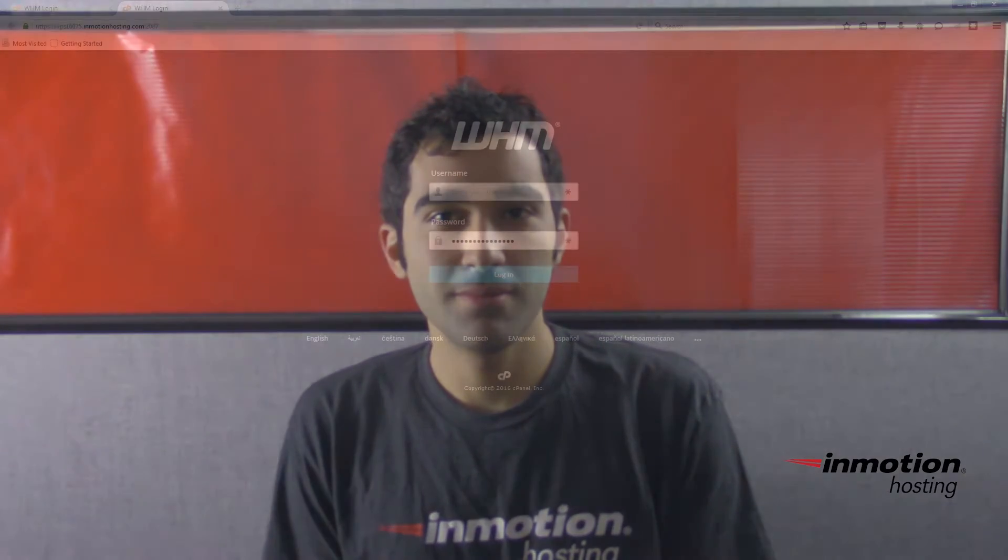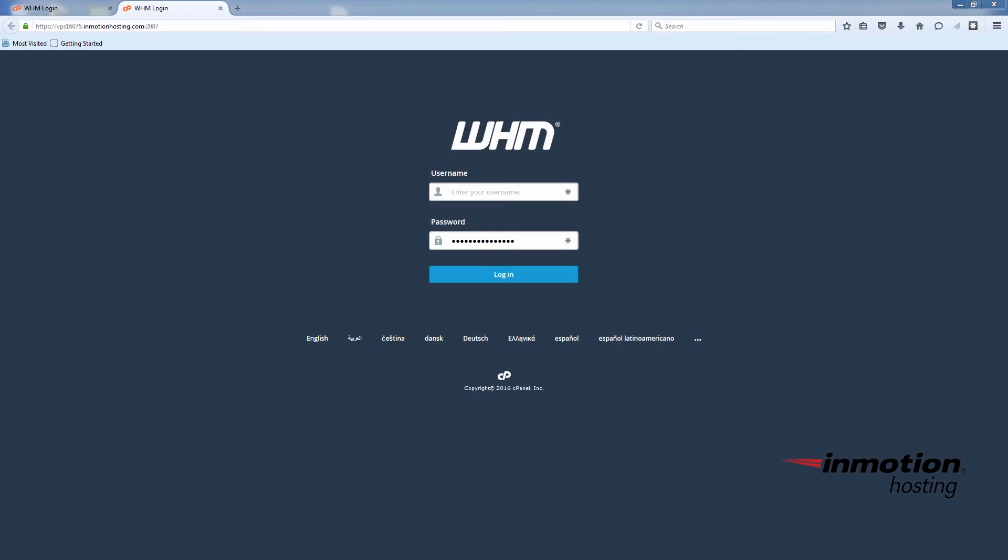This is Christopher with InMotion Hosting. Continuing with our WHM series, I'm going to show you how to install the ClamAV virus scanner. ClamAV is a popular open source virus scanner. Installing the ClamAV plugin allows your cPanel users to scan their accounts and emails for malicious files.